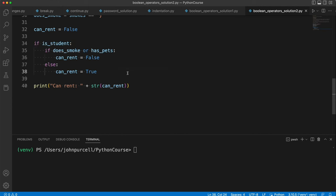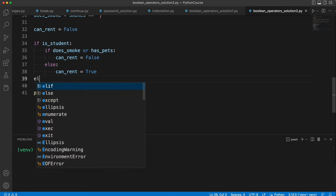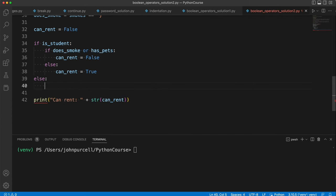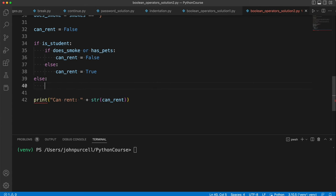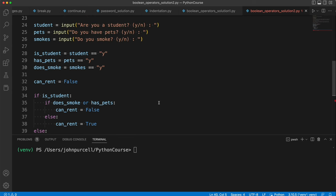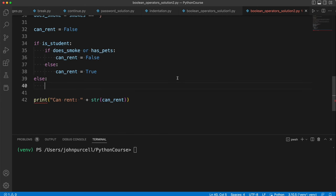Let's tackle the case where they're not a student. So that's going to be else. Because there's nothing else they can be other than a student. If they're not a student, then we put them in the general category of person. And the rules that apply then are, they can rent a property if they smoke or have pets, but not both.